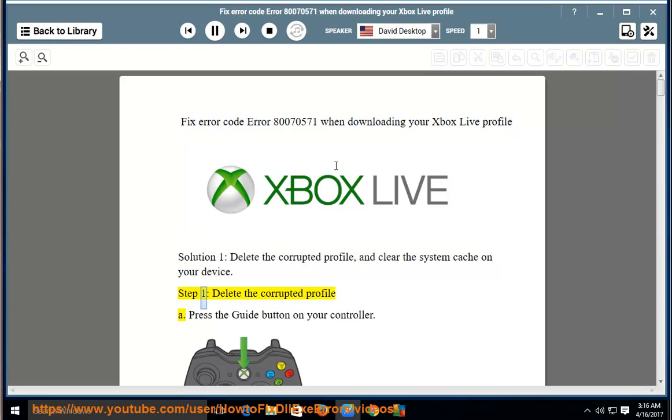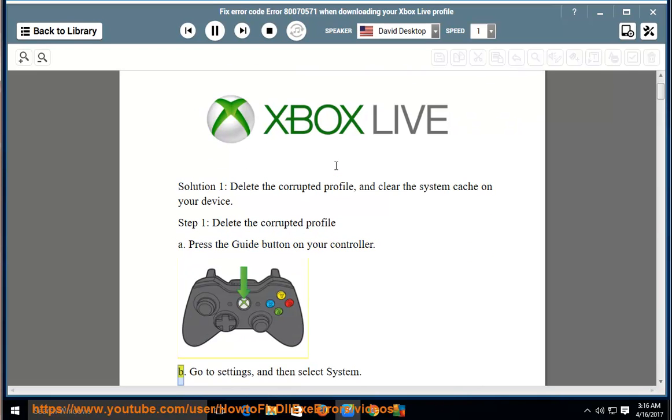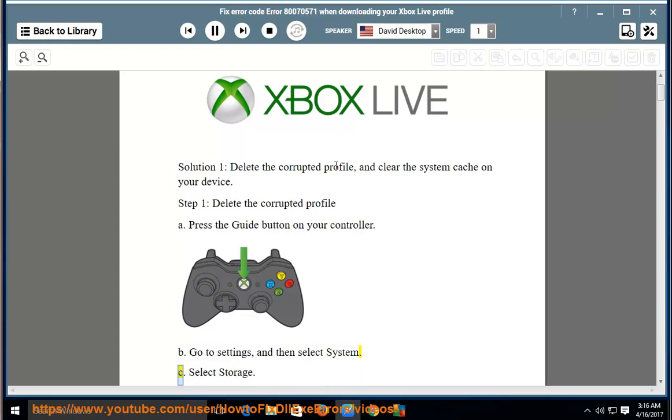Step 1, delete the corrupted profile. A, press the guide button on your controller. B, go to settings and then select system. C, select storage.